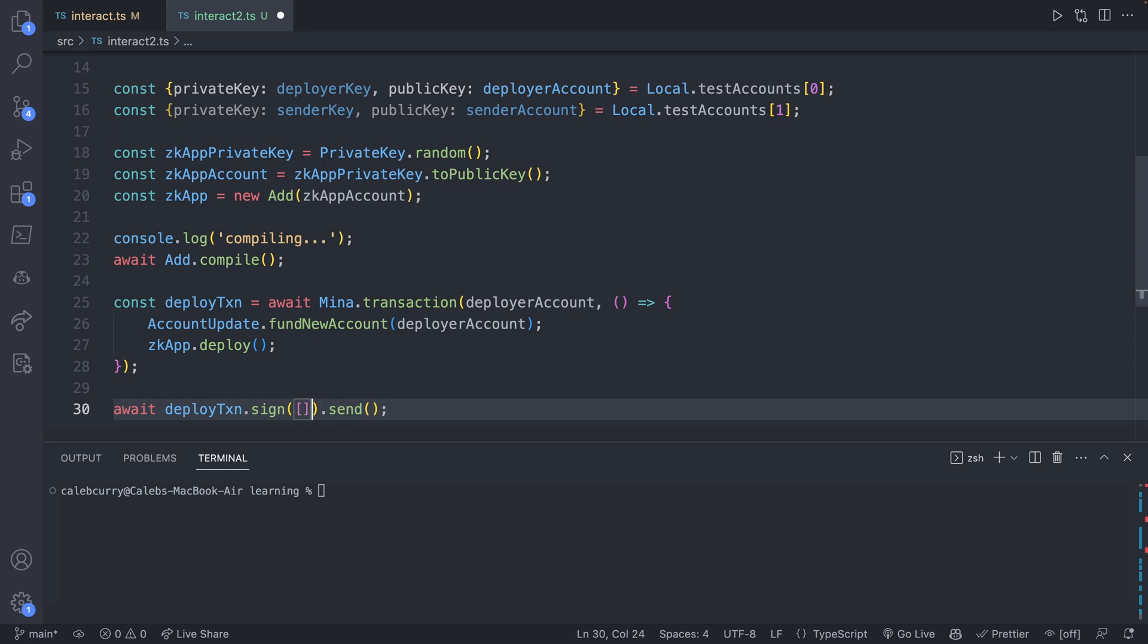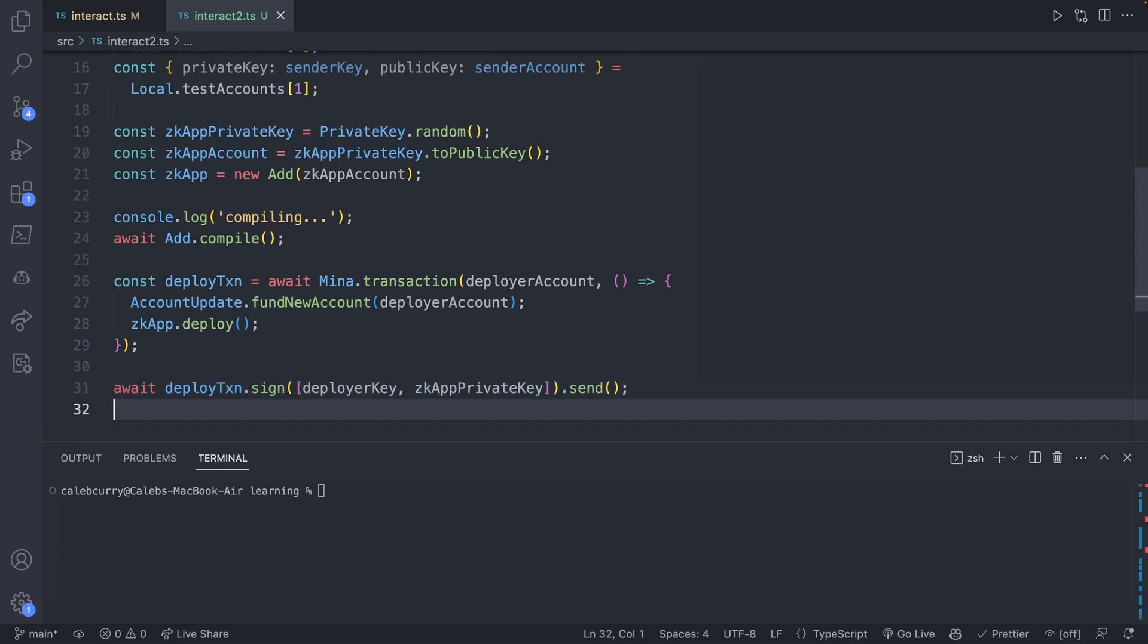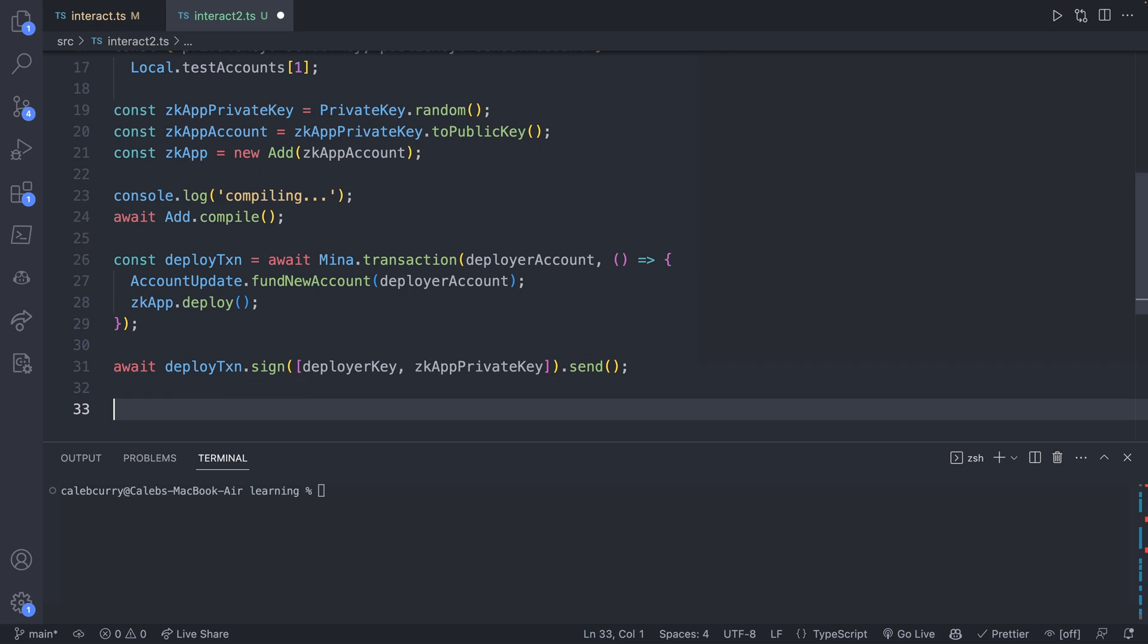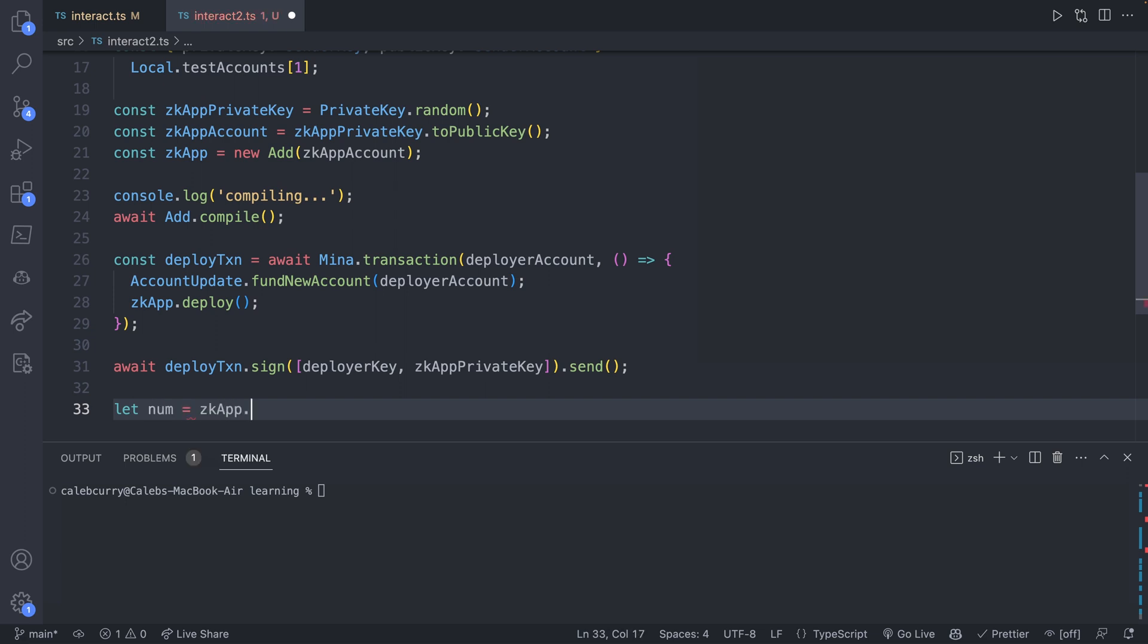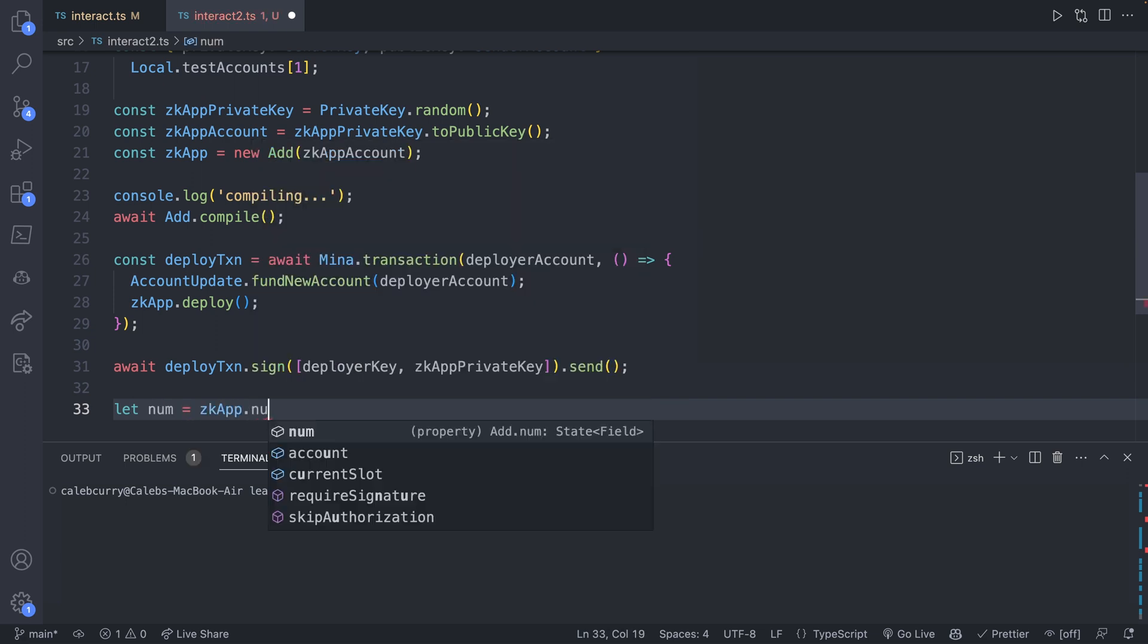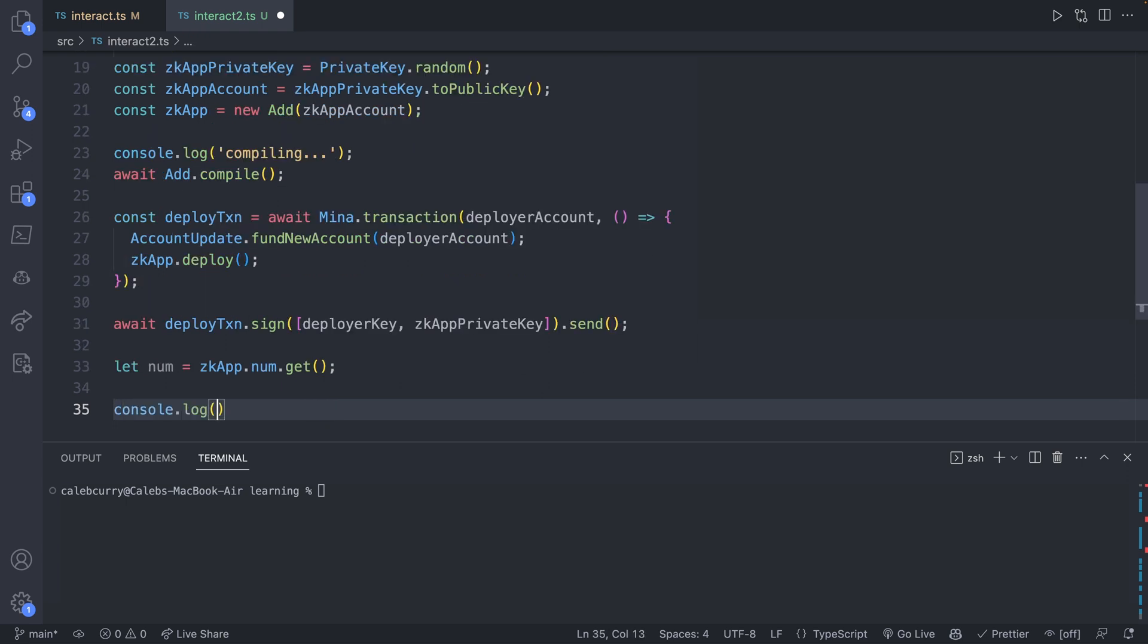The sign is going to take an array of any keys that need to sign for this, which is going to be two because we're working with two accounts, the deployerAccount and the zkApp itself. So we'll say deployerKey and the zkAppPrivateKey. Once this is deployed, we should be able to interact with it, such as grabbing the state from it. So we can say let num be zkApp.num.get, and then we'll console log that.